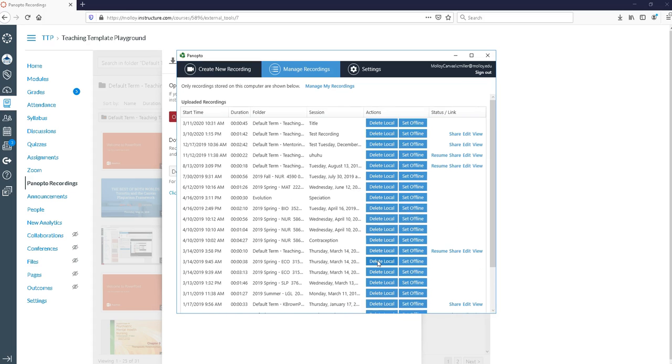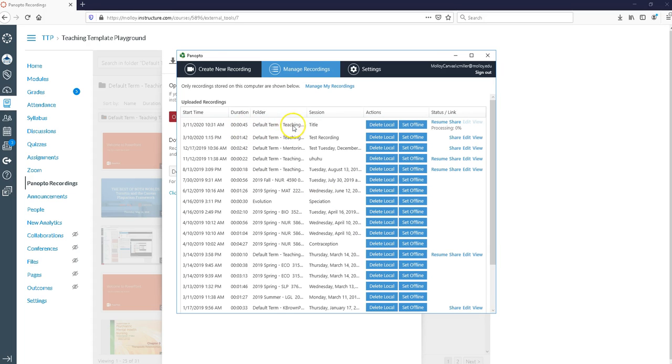Now Panopto is going to be uploading that file to your course. You can actually see it's this top one here. It's going to tell me that it was a 45 minute recording. It's going into my teaching template playground.